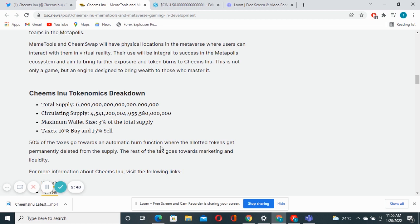The allocated tokens get permanently deleted from the supply. These are mechanisms that are used to bring down the supply of the tokens.